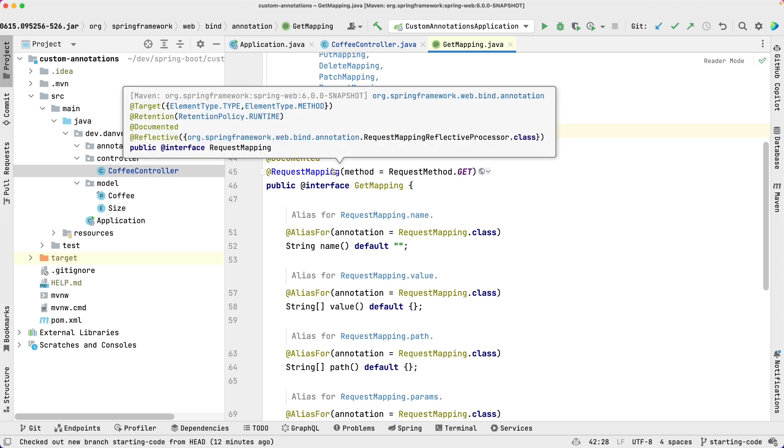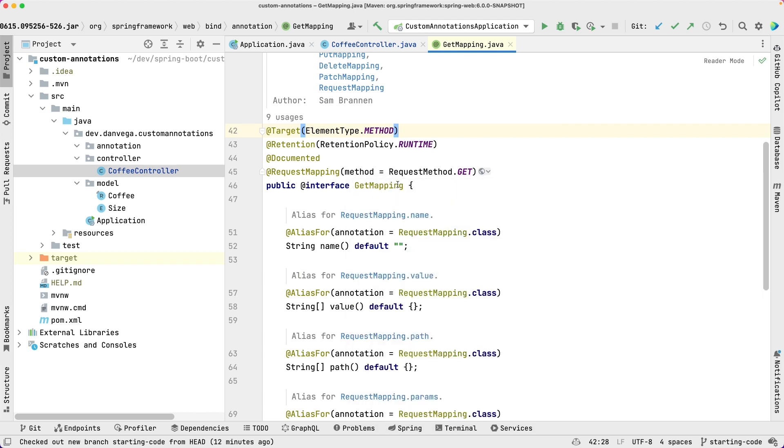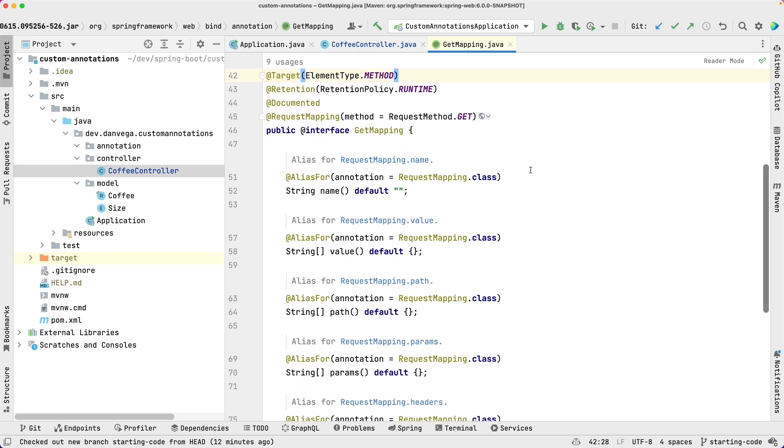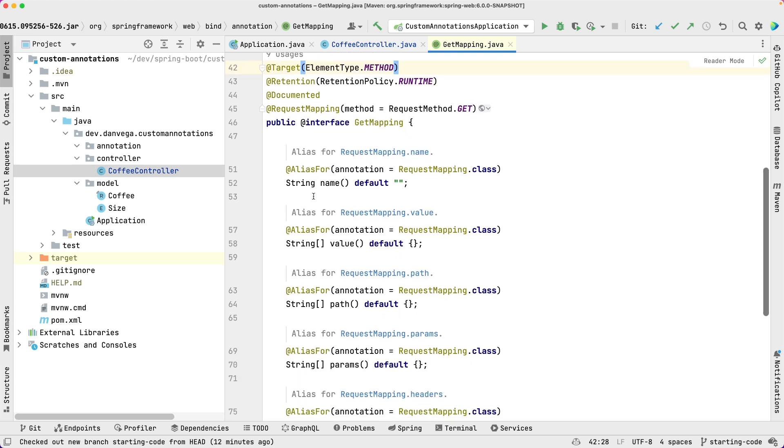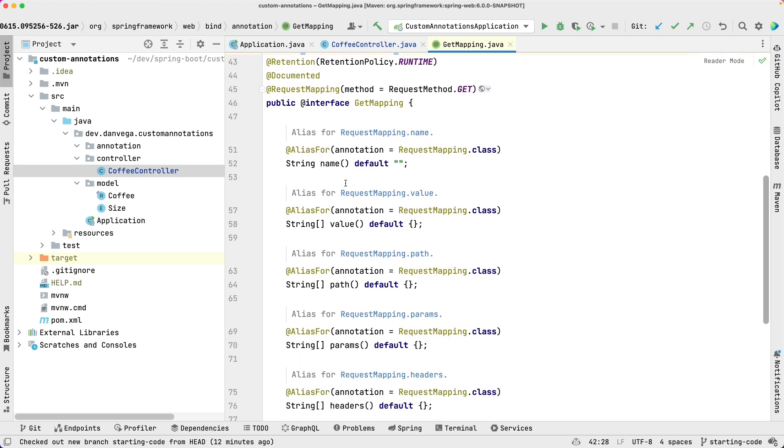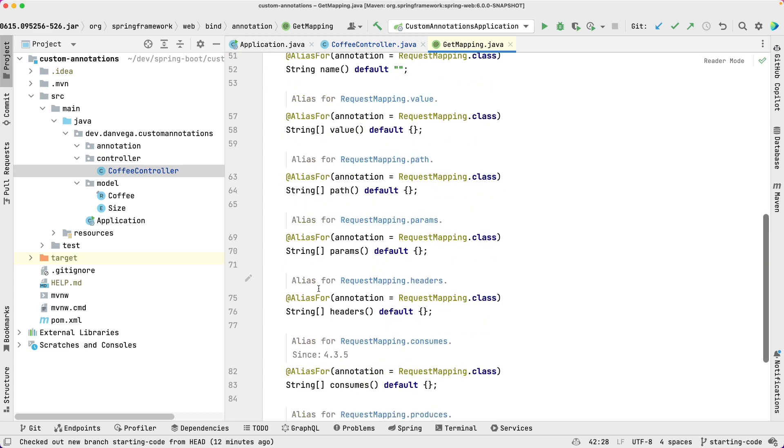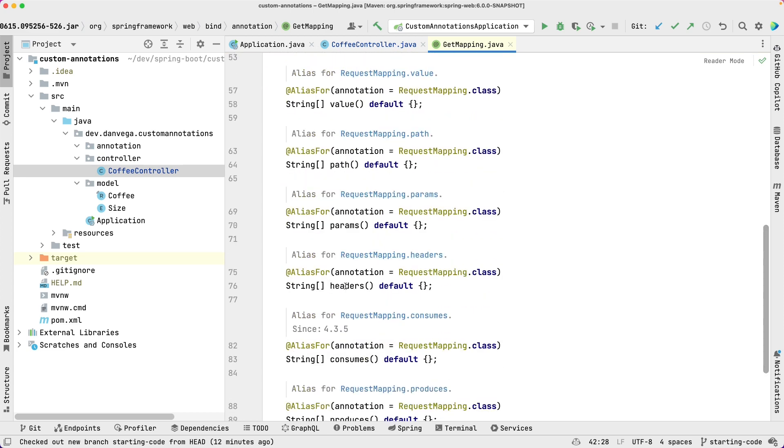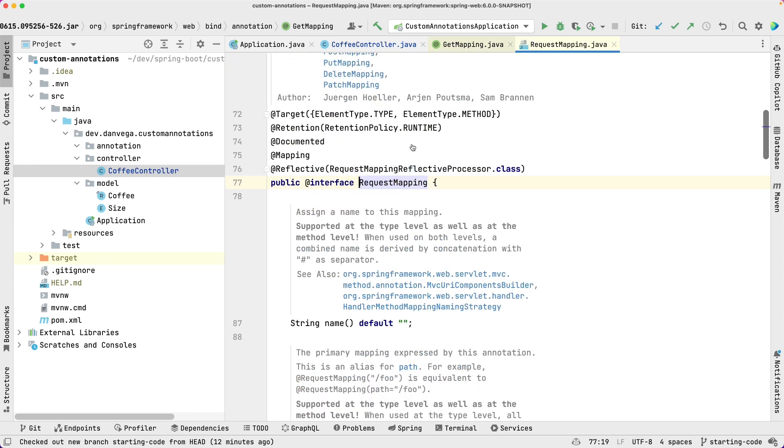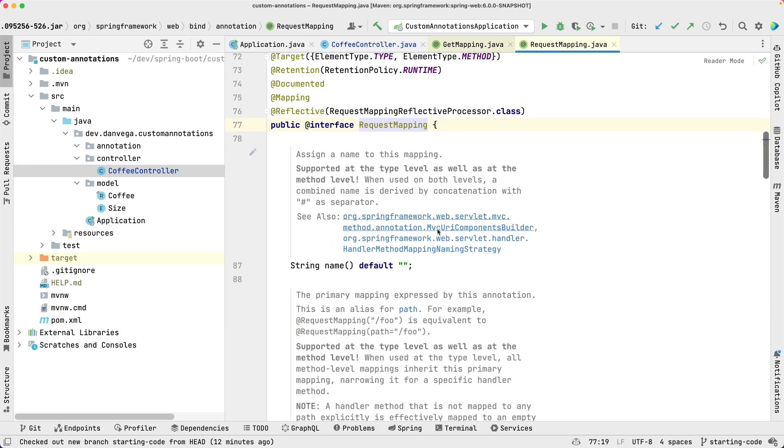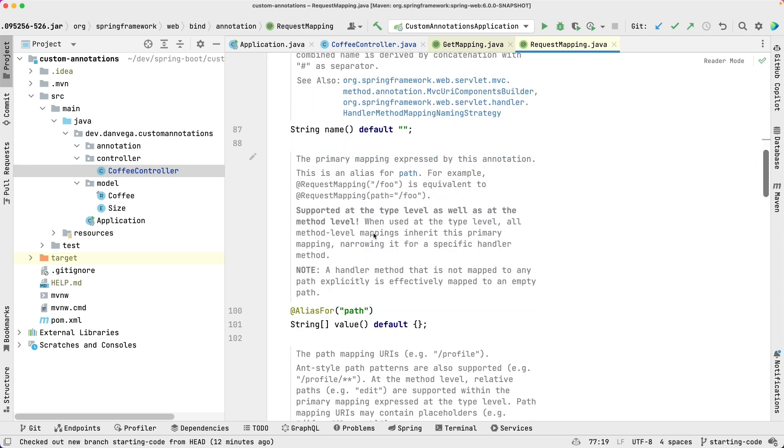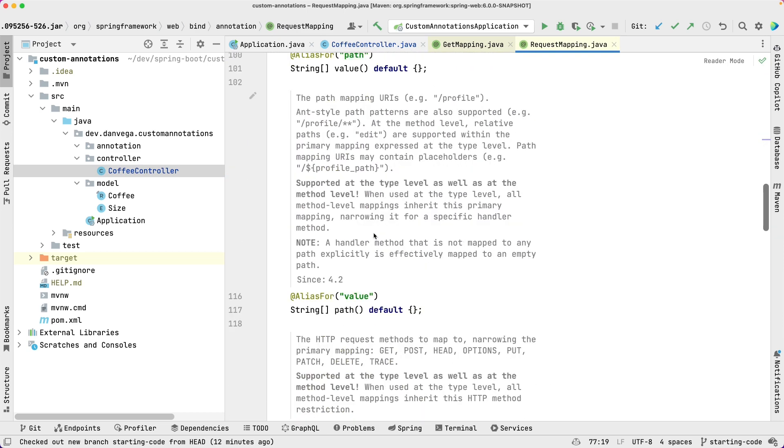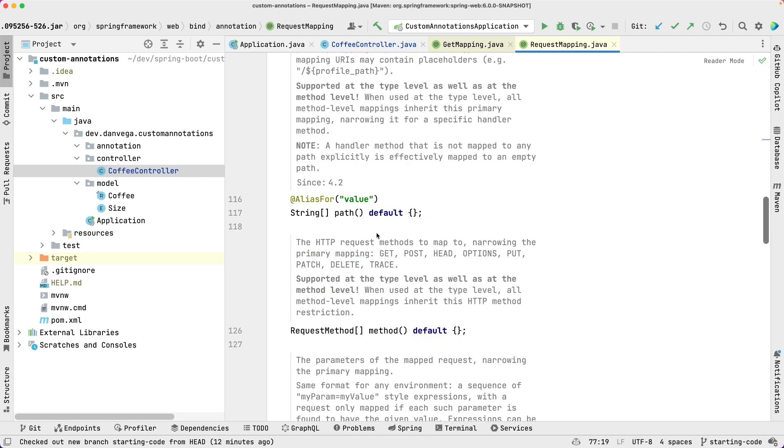But it's also annotated with @RequestMapping. So this is actually what says hey, here's the method. The method type is RequestMethod.GET. Then there's a bunch of different options in here. So we can set a name, we can set a value, path, params, headers. And these all come from the request mapping. If you look in here they all have those particular values.